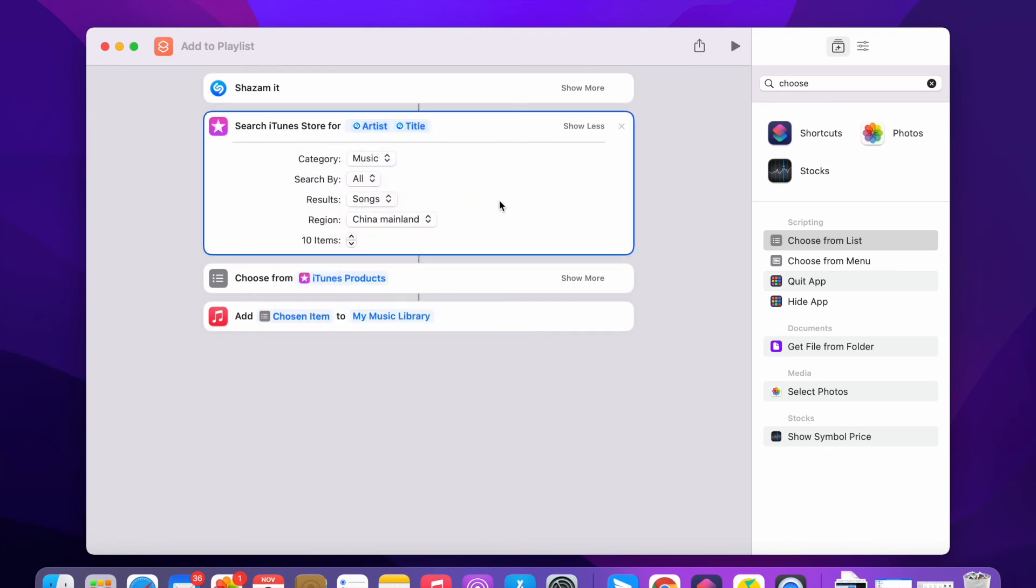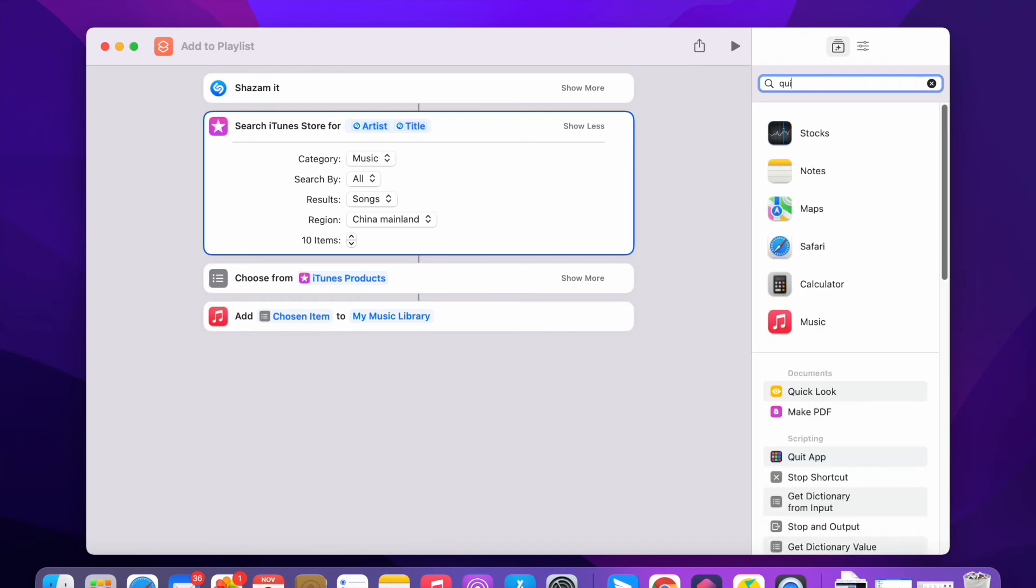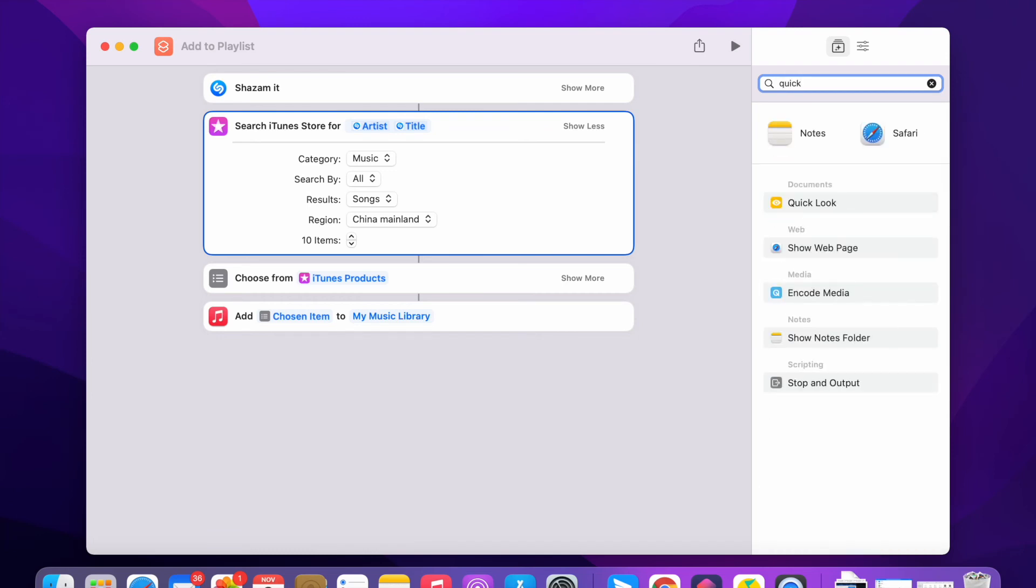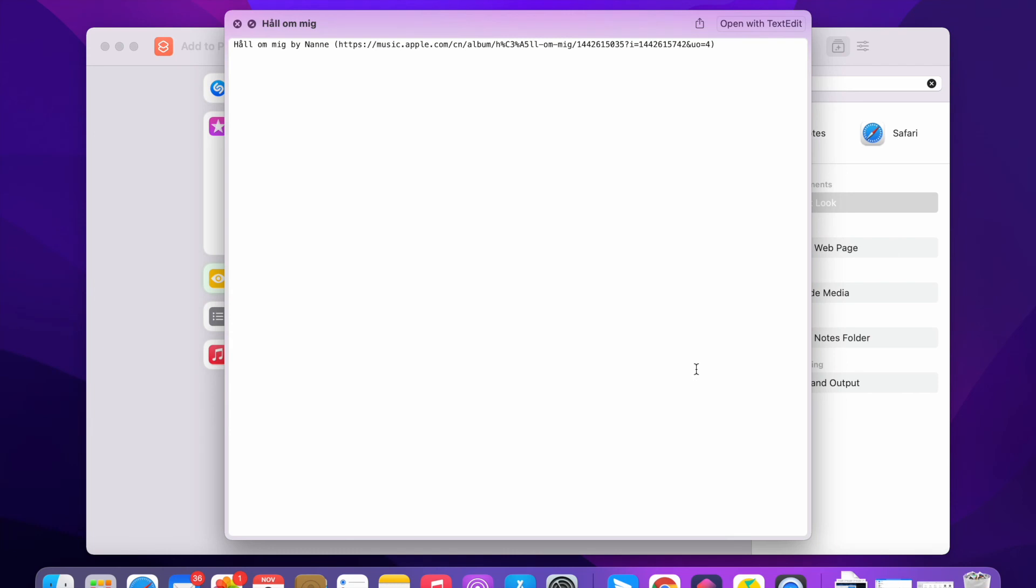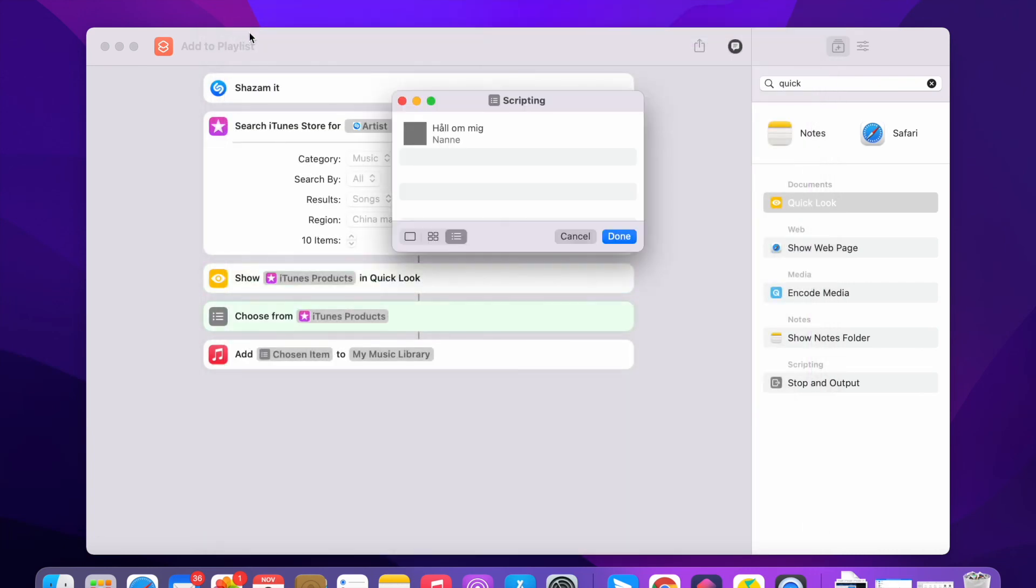That's it, it works the same. Let me also add a quick look action to see how it works. You see, you identify the result here, the music track and the link.